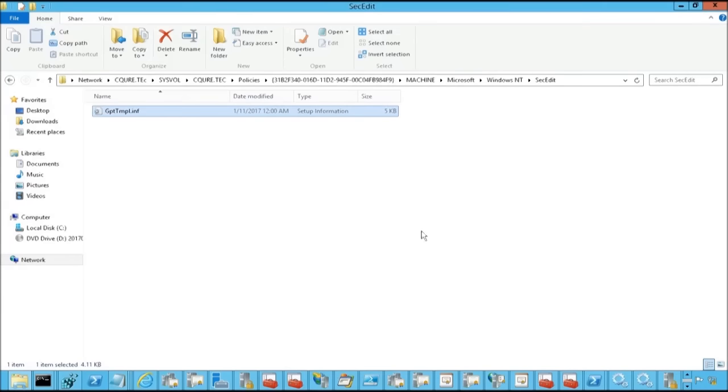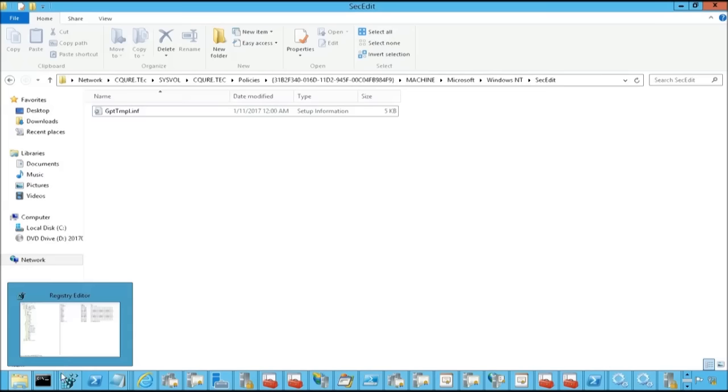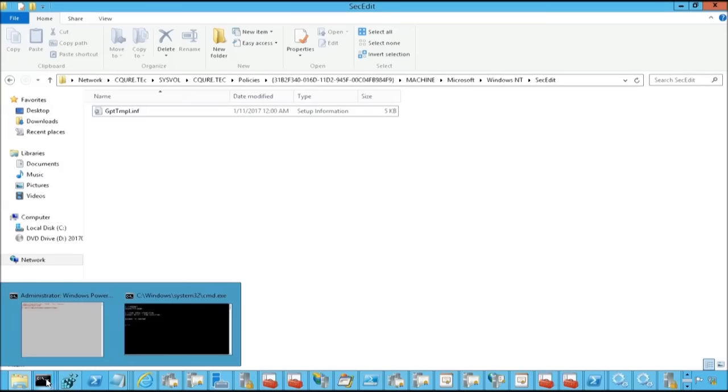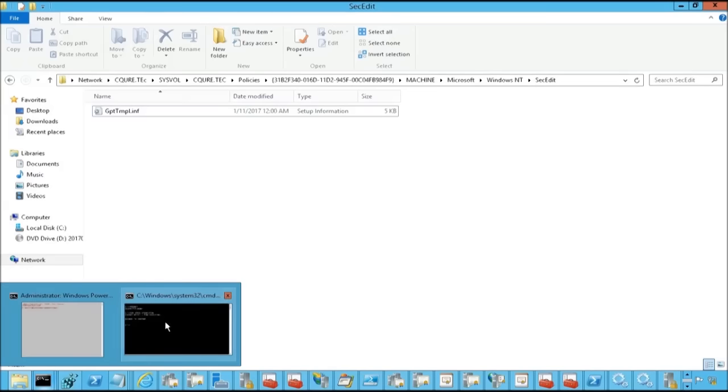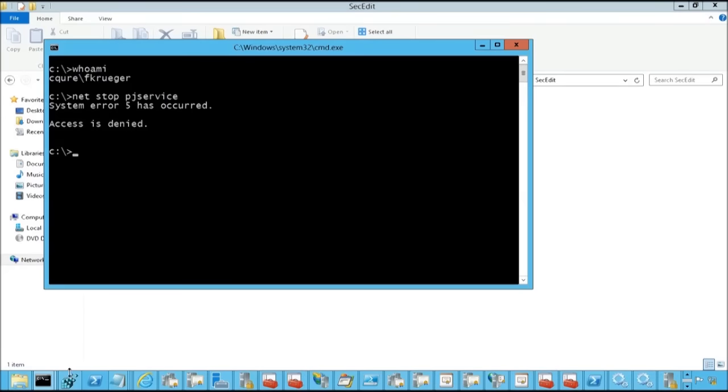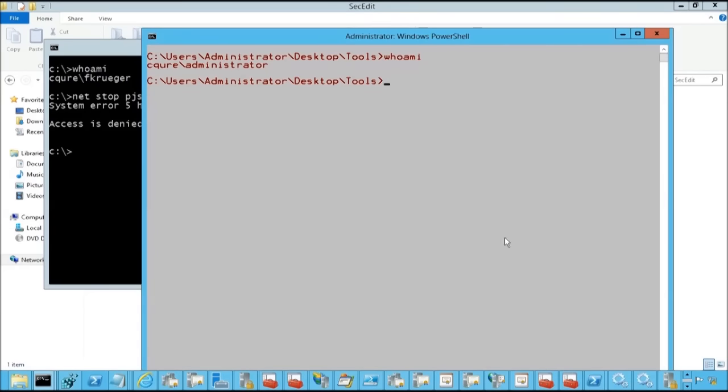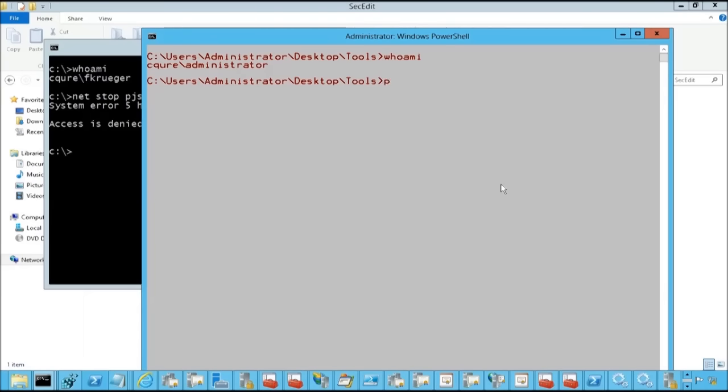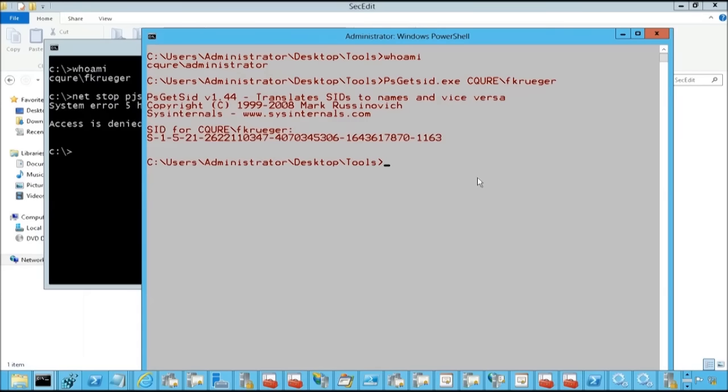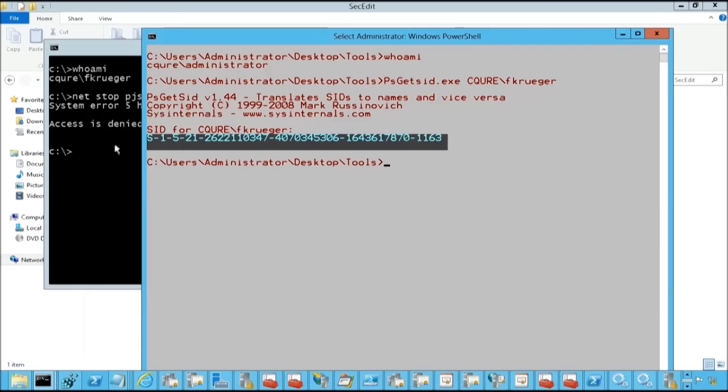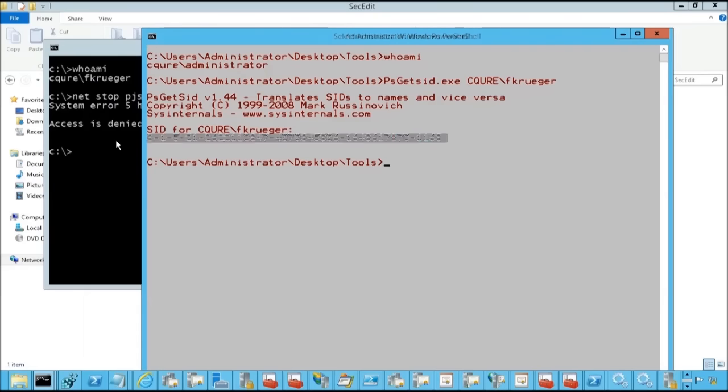Perfect. So basically, whenever we want Freddy to be able to start and stop the service, over here within the console we're going to get first of all Freddy's SID. There are so many ways by the way of doing this. You can use PowerShell for get-aduser, you can specify identity Freddy Krueger in this case and then you're going to get the user SID. Or you can also use get-pssid where we're going to specify securekrueger. And then we get the SID. So I'm going to copy this SID because I'm going to need it for later. That's perfect.